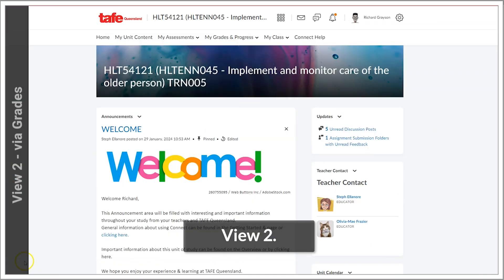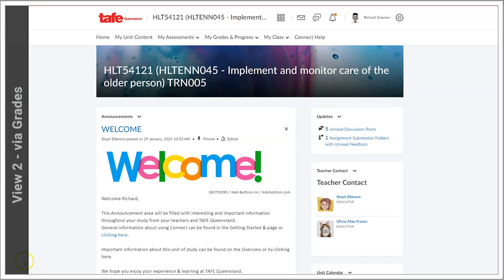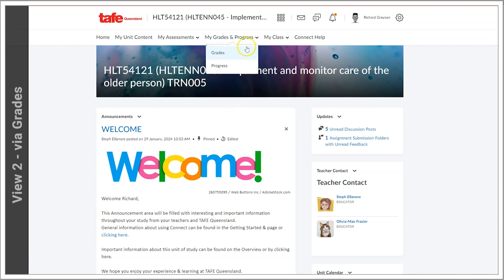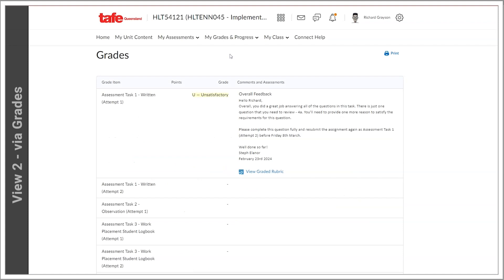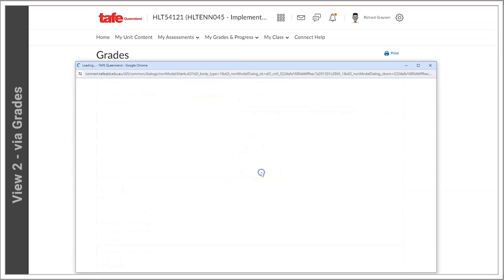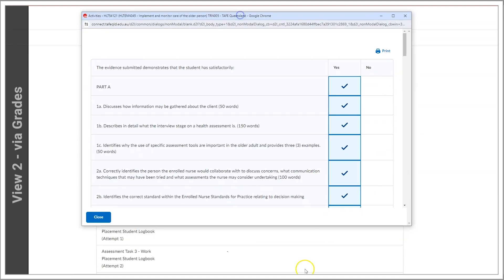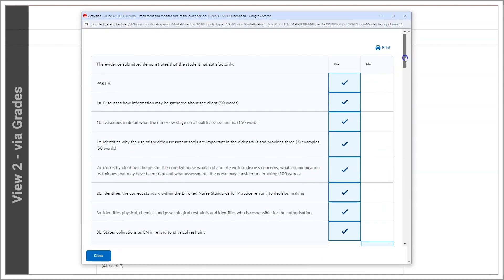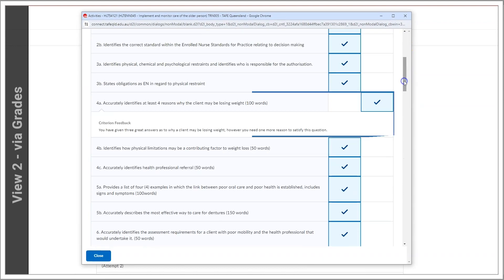View 2: Accessing the rubric via the Grades tool tab. Click on My Grades and Progress, then Grades. Here you'll see your grade and the overall feedback. Click on View Graded Rubric to see the full rubric and the individual criteria feedback.